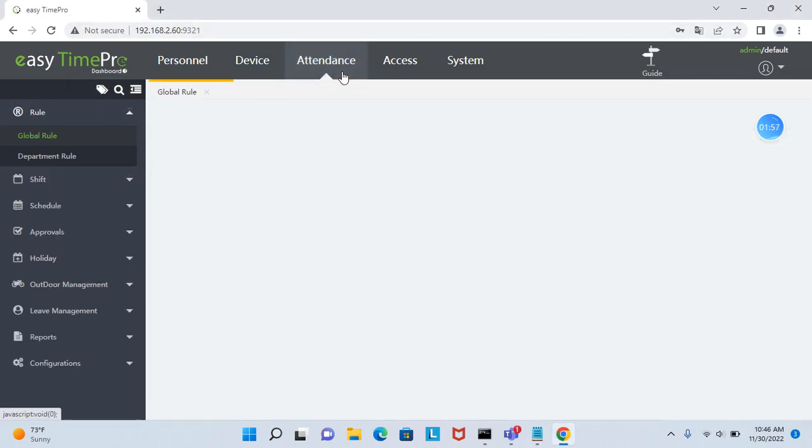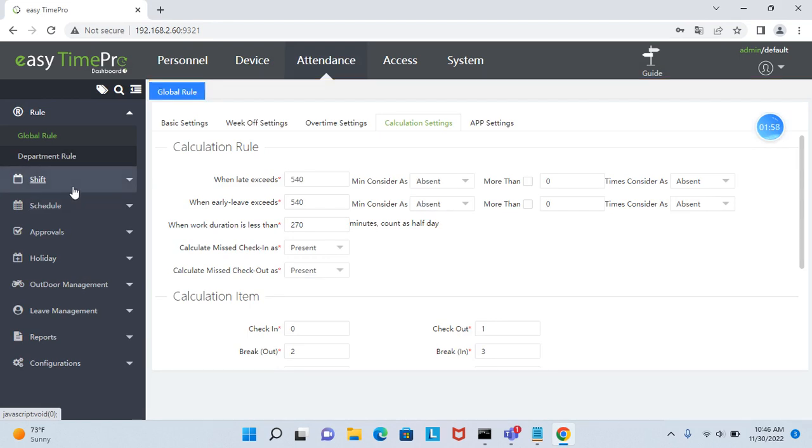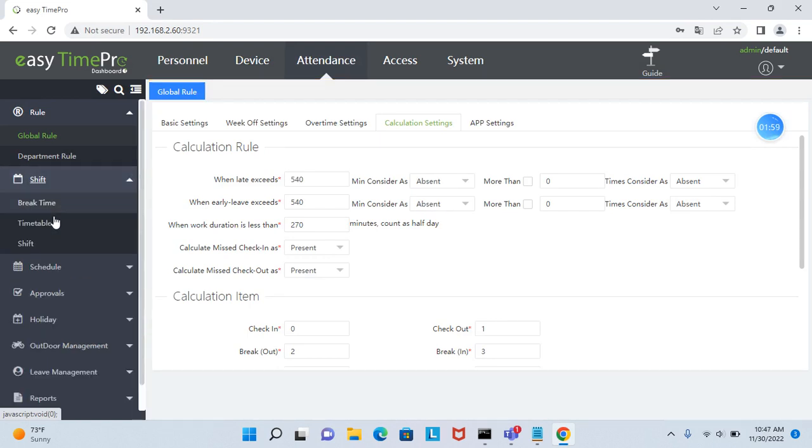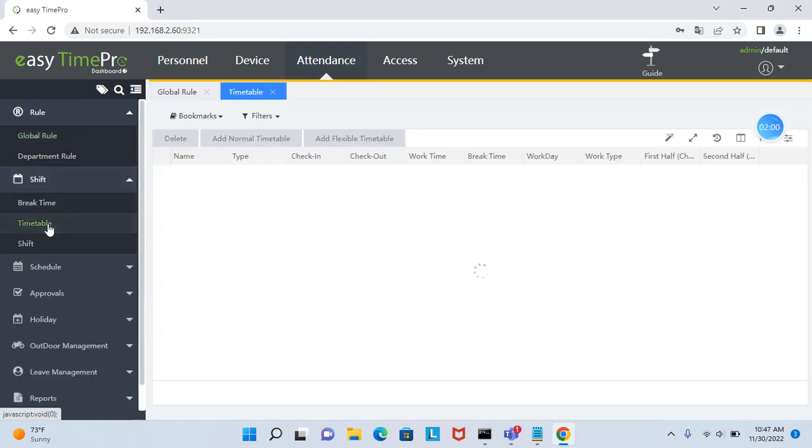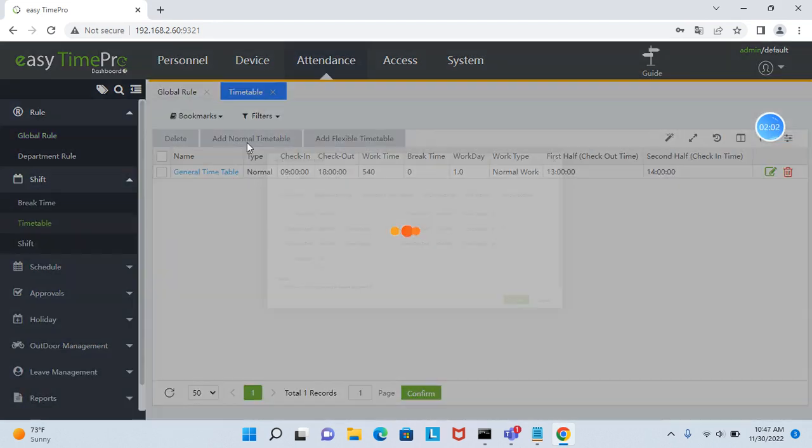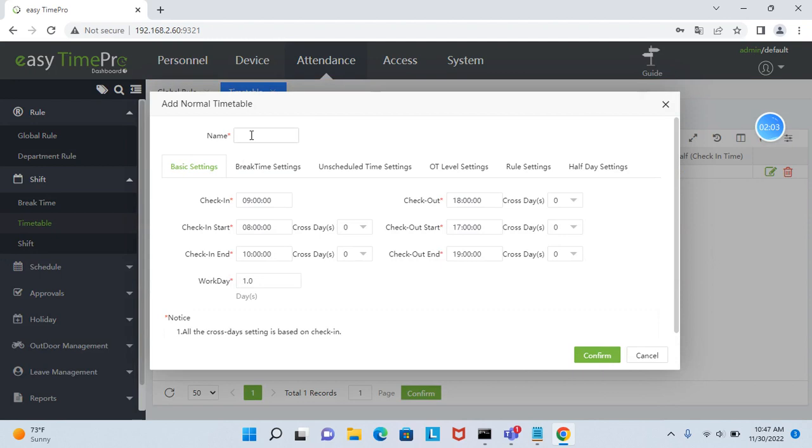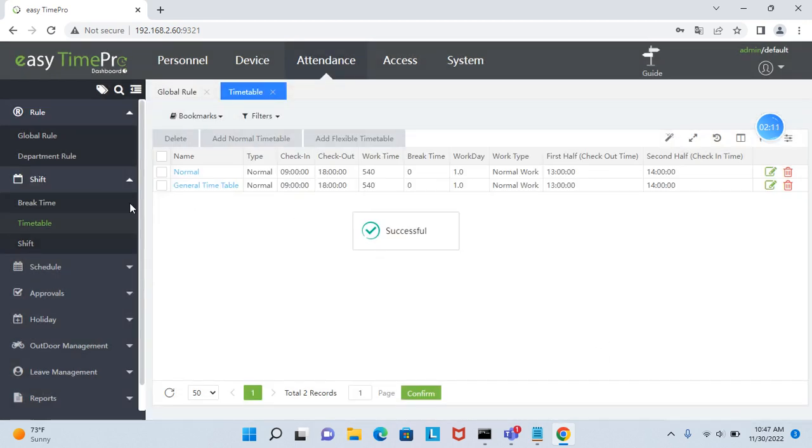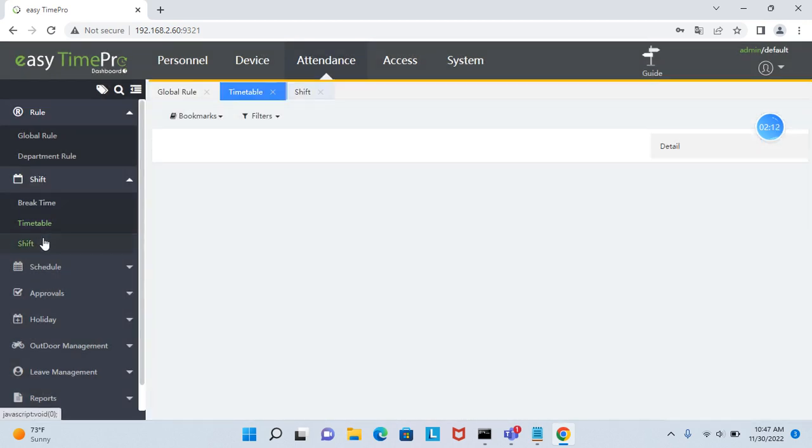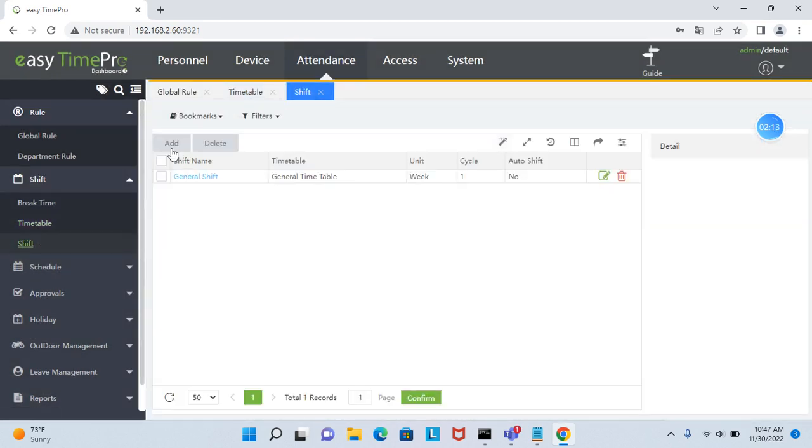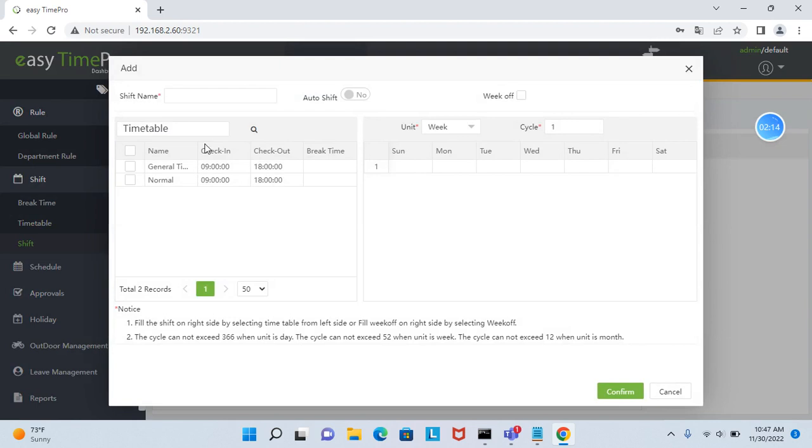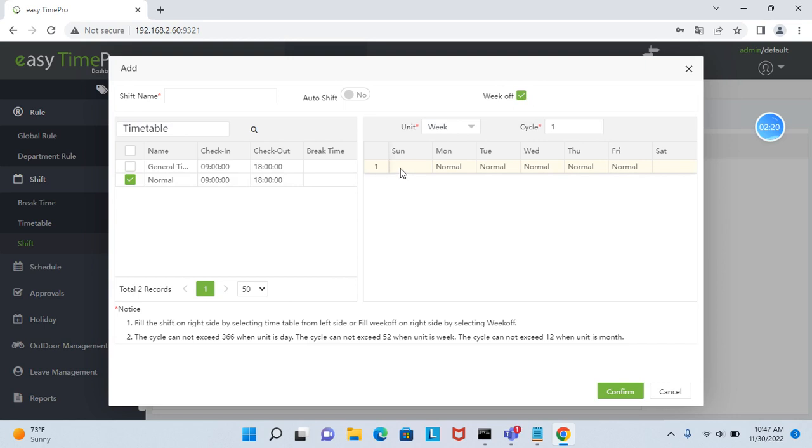Go to attendance, shift, timetable, and add one normal timetable. Assign shift for the timetable. Select the week off for Sunday and Saturday.